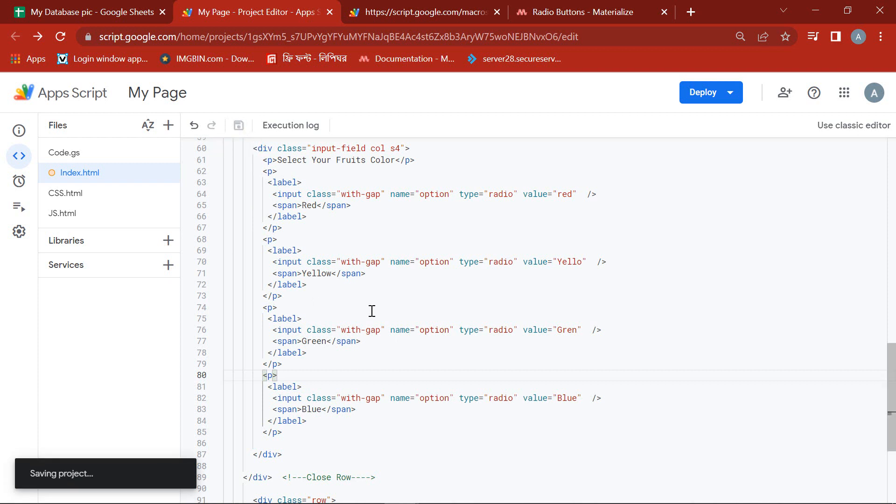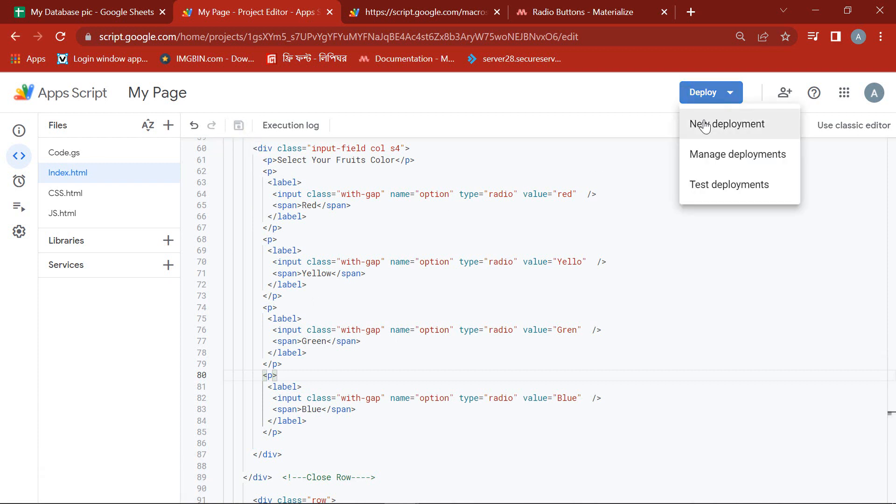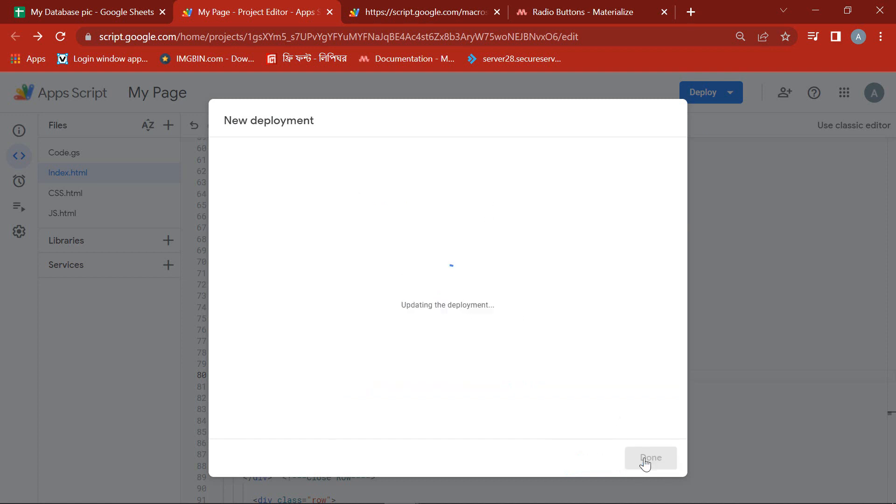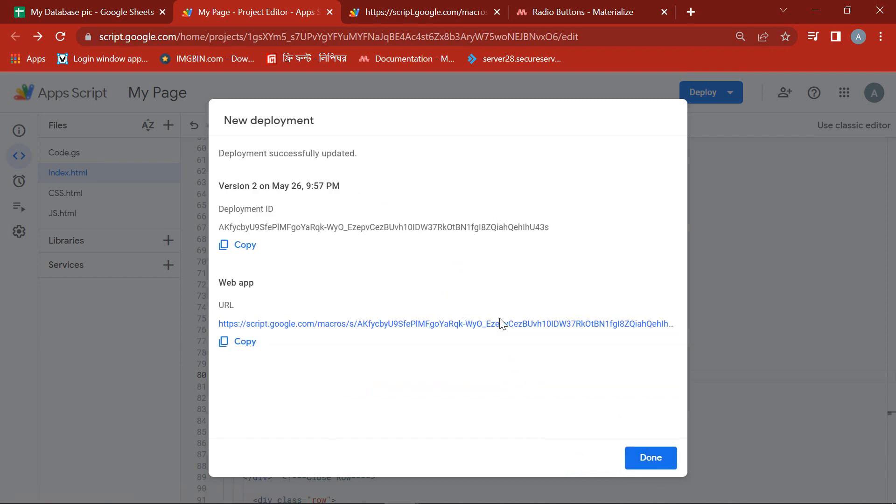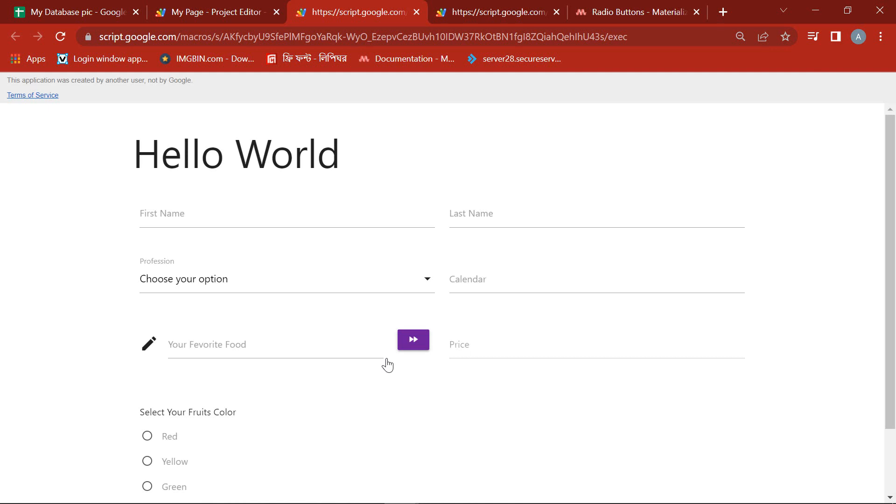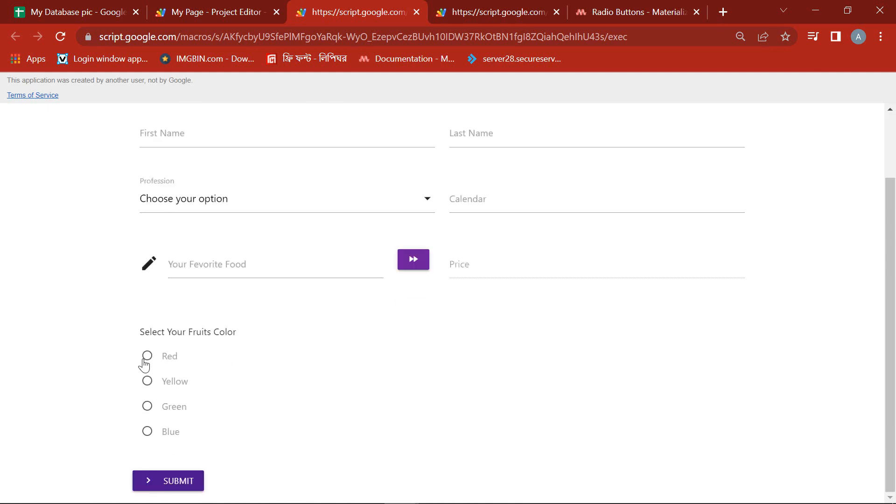Let's save it and see with new deployment. See, our radio buttons are ready.